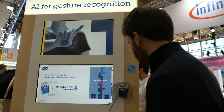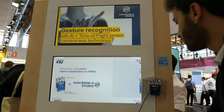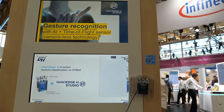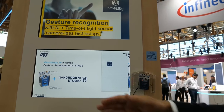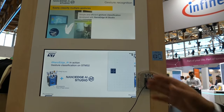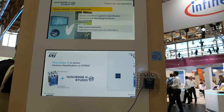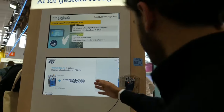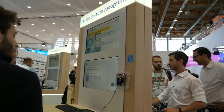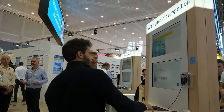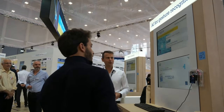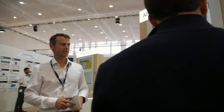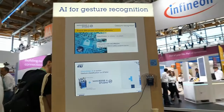Let me show you the demo of how it works — going left, then you can go right. There are a lot of applications for time-of-flight.